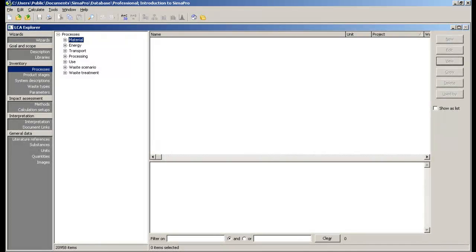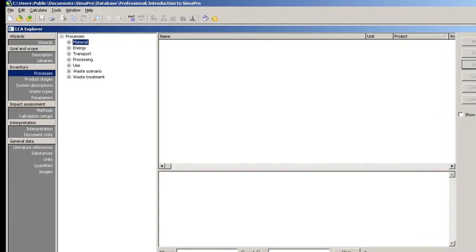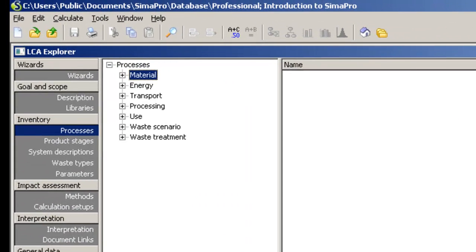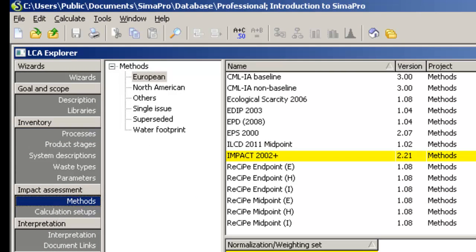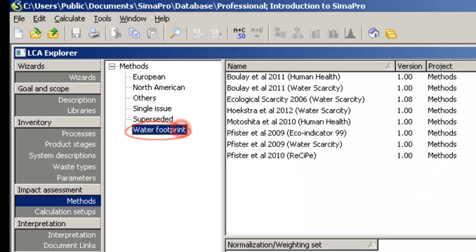Since regionalized water use data is now available through EcoInvent 3, several water impact assessment methods were implemented in SimaPro 8. These methods can be found under the category Water Footprint, and include both midpoint and endpoint methods.